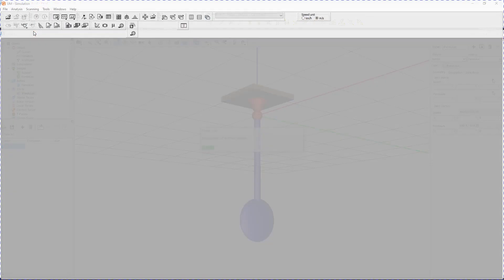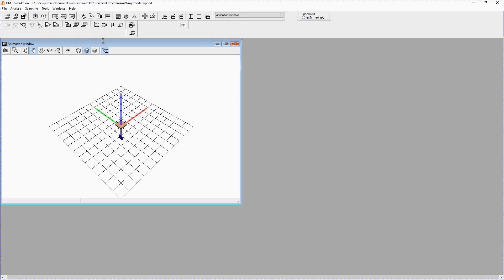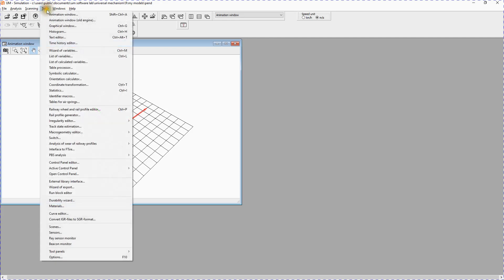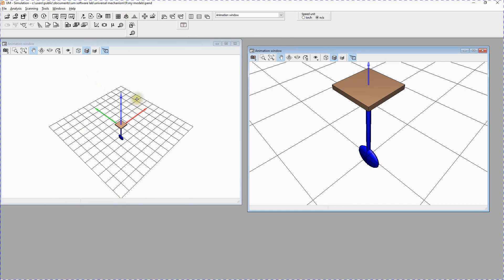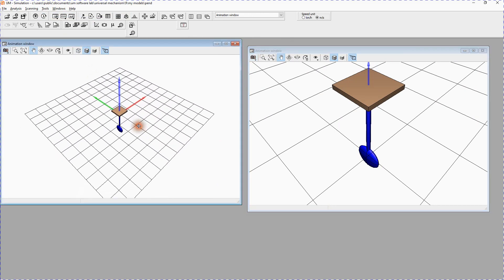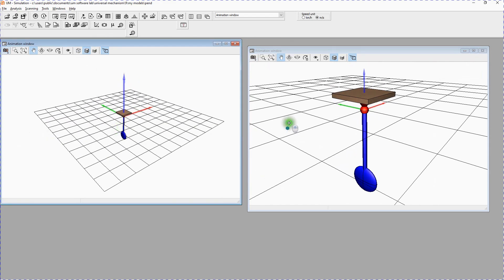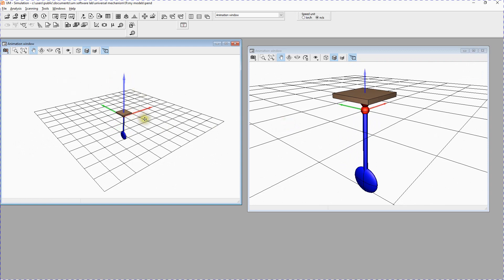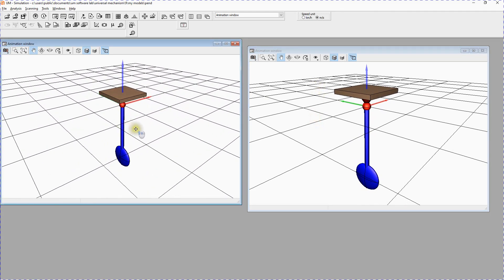Universal Mechanism Simulation program starts and opens the current model. Now we are in the simulation program. We will open a new animation window, deflect the pendulum from vertical position to 1 radian and run simulation of the dynamics of the pendulum. From the Tools menu select Animation Window. A new animation window appears. You can rotate the image by clicking the mouse wheel as a button, shift the image using the left mouse button, and zoom in and out by rotating the mouse wheel.